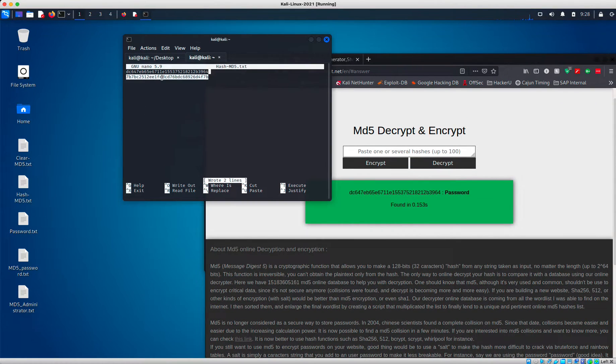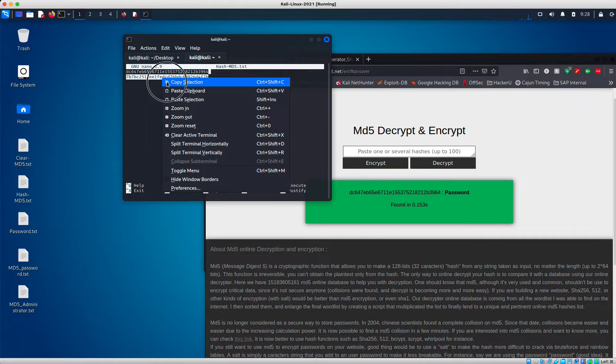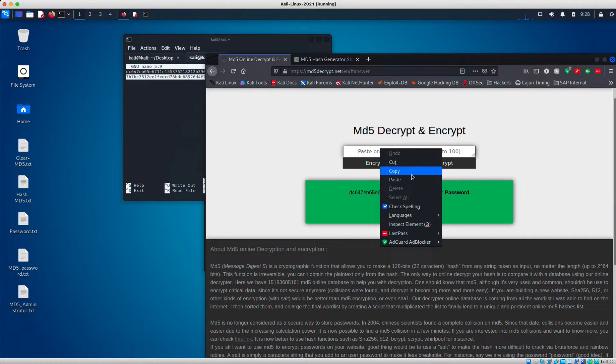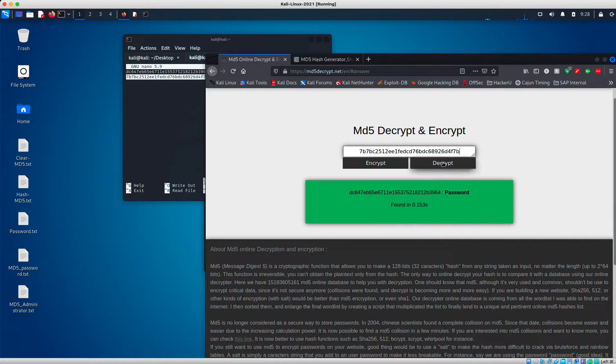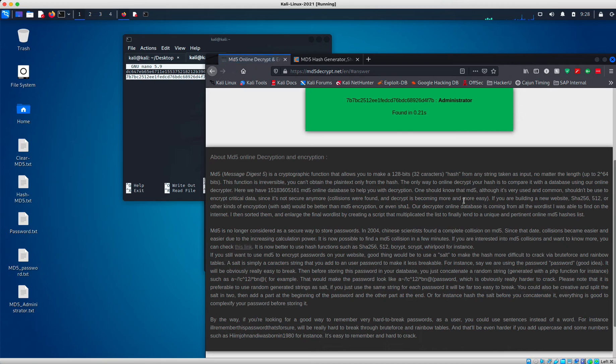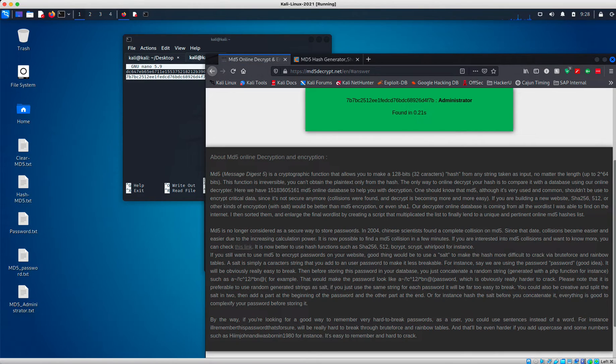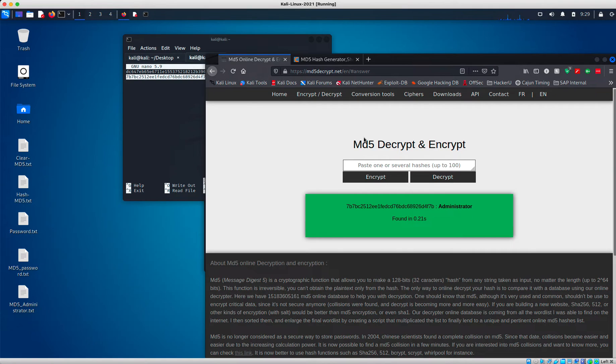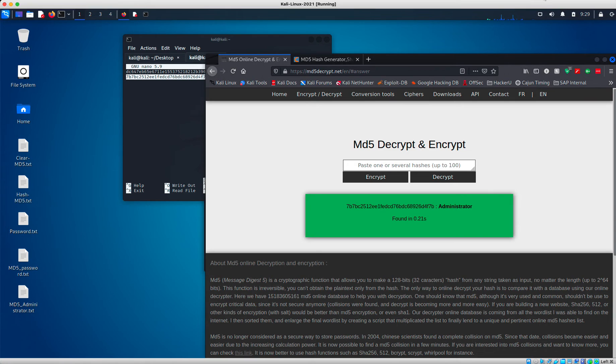I'm going to do the same one here. Copy. Paste. Decrypt. Administrator. And that is how you can encrypt and decrypt a file using MD5 algorithm. I'll see you on the next video. Bye.